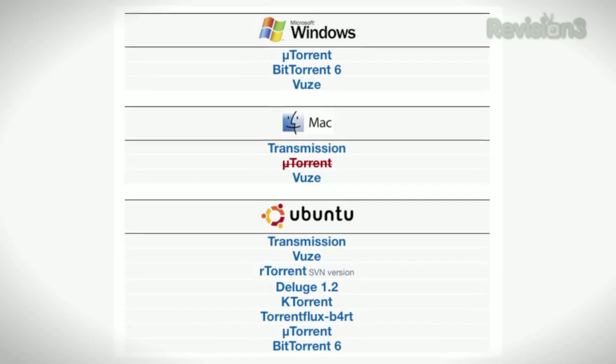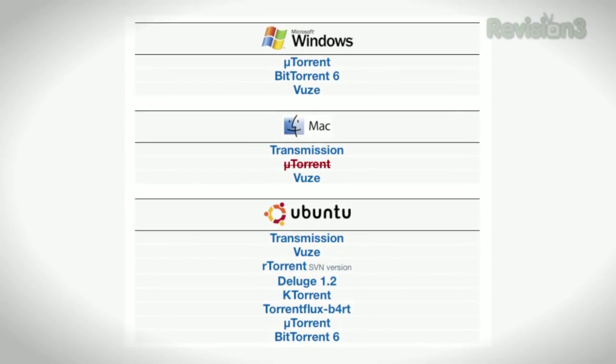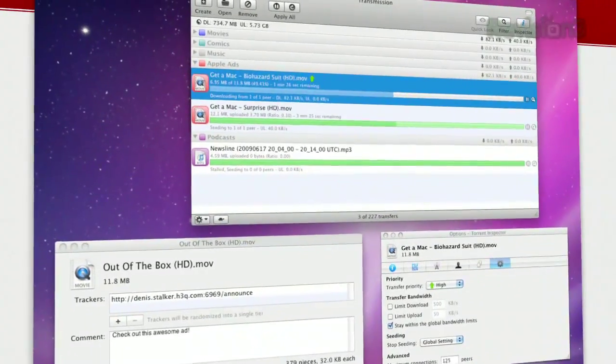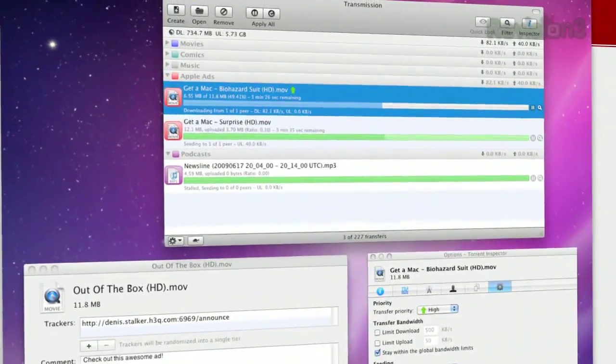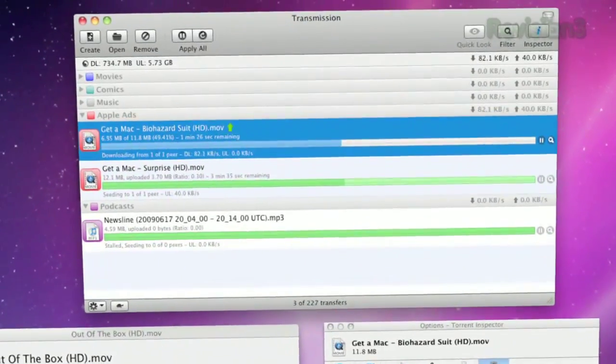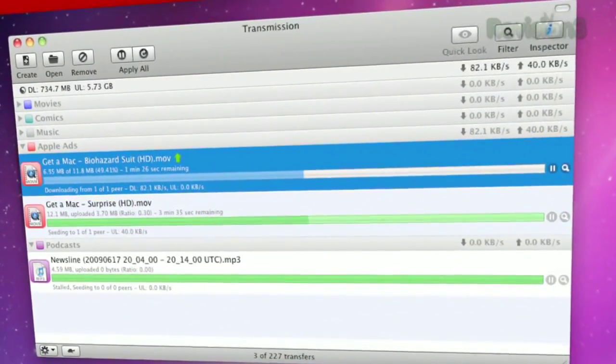The first thing we're going to do is download one of these compatible torrent clients. Now, I'm a Mac user and partial to transmission. These instructions are going to be specific to transmission, but the concept is the same for all clients, so don't sweat it too much.